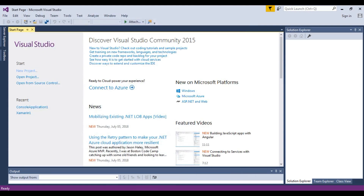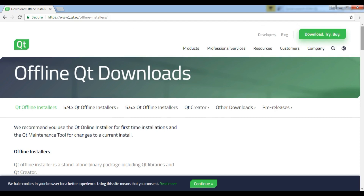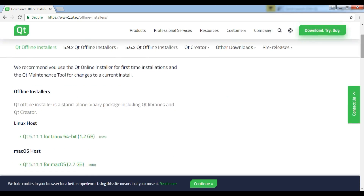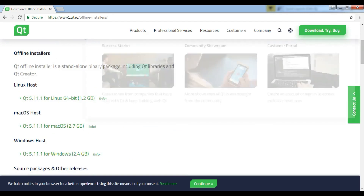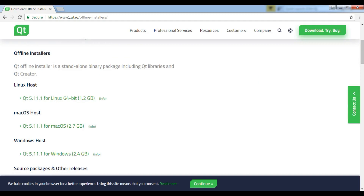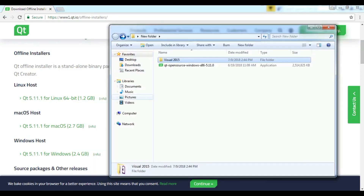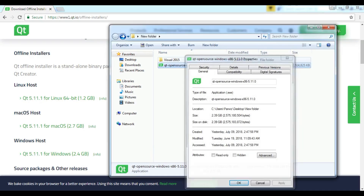For downloading Qt Creator, you also have two options: the online installer or the offline installer. I have downloaded the offline installer. I will add the link to the video description for the Qt5 offline installer and also the Visual Studio 2015 Update 2 Community Offline Installer. There are offline installers for Linux, MacOS, and Windows. It is around 2.4 GB.